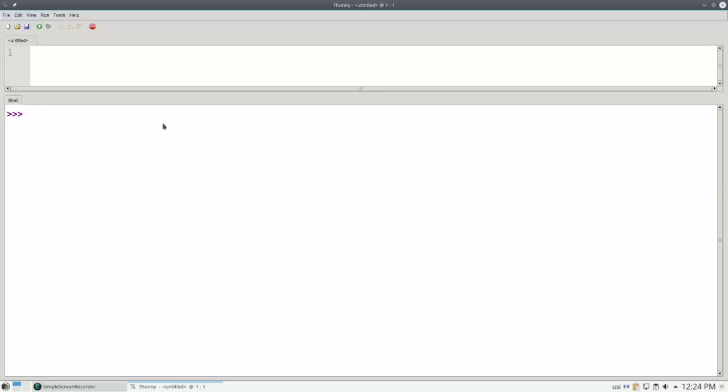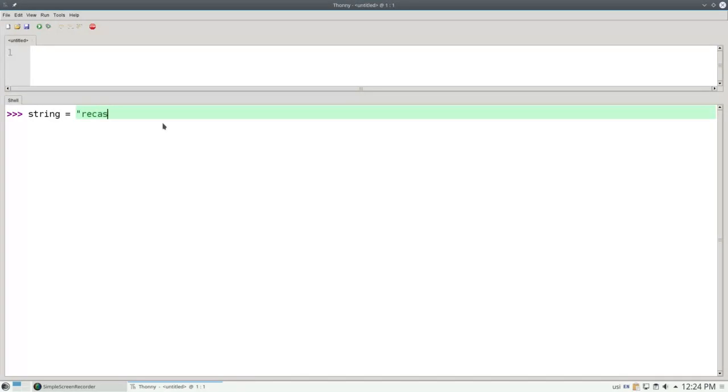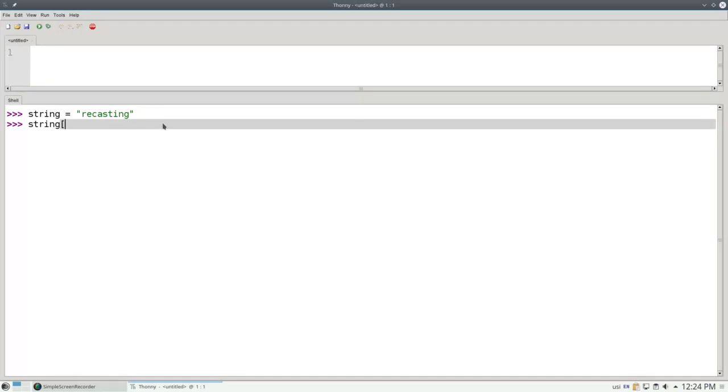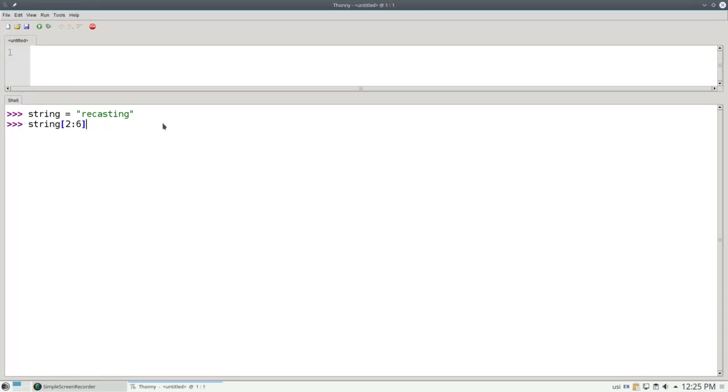In the previous video, we saw how to get a single character from a string by indexing with square brackets. You can get a section of a string by specifying a slice. Let's make a variable called string and set it to 'recasting'. If I write string[2:6], that means to take the slice starting at index number 2, the C, up to but not including the last number 6, and that gives us CAST.